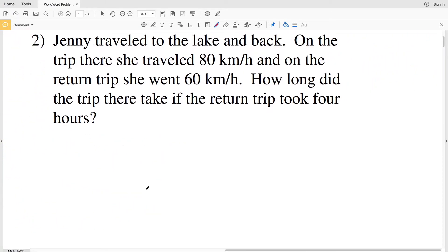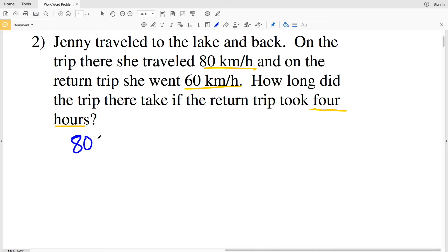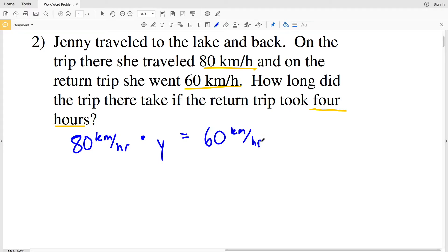Number two says Ginny traveled to the lake and back. On the trip there she traveled 80 kilometers per hour, and on her return trip she went 60 kilometers per hour. We need to find how long the trip there took, given that the return trip took four hours. So 80 kilometers per hour times variable Y equals her return trip speed of 60 kilometers per hour times four hours.